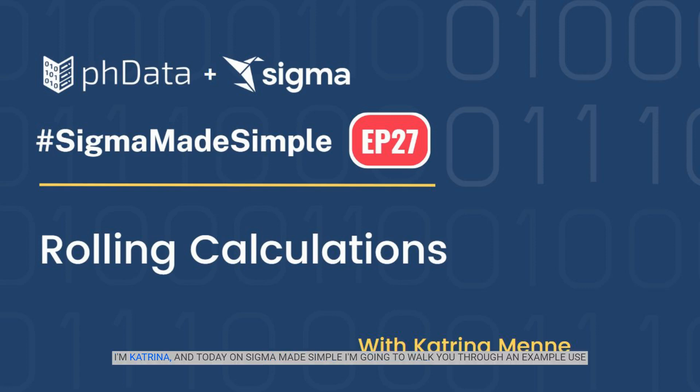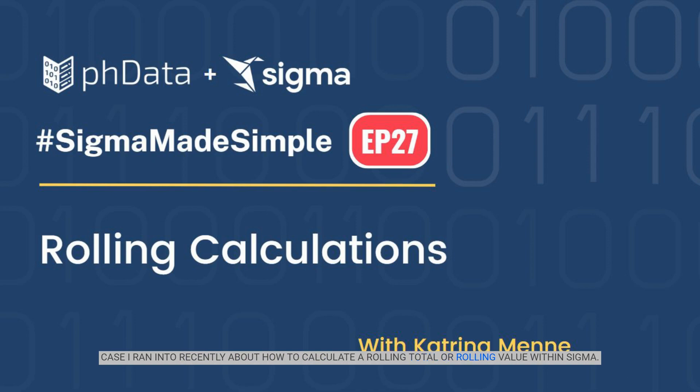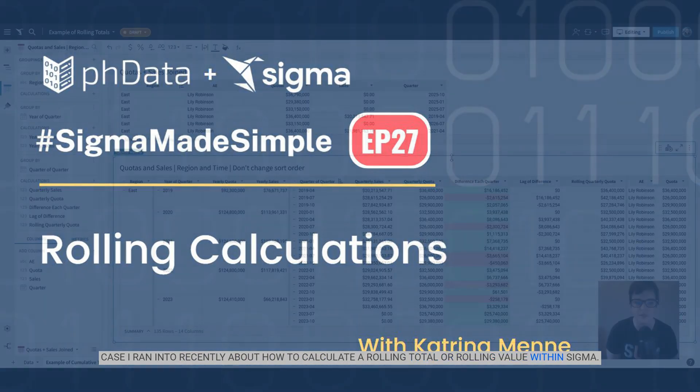Hello everyone, I'm Katrina and today on Sigma Made Simple I'm going to walk you through an example use case I ran into recently about how to calculate a rolling total or rolling value within Sigma.